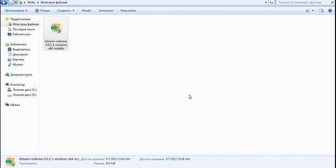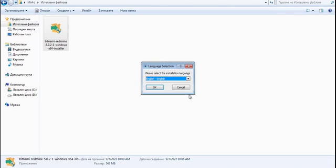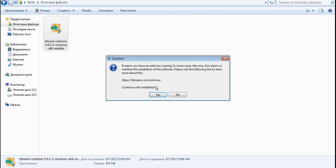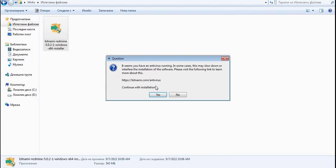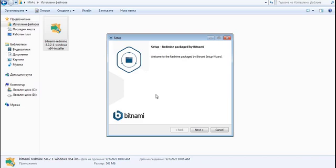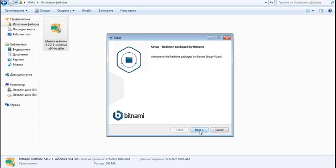We have to be patient while the installer starts. Here we pick the language — English — and click OK. We continue with the installation through the antivirus prompt and proceed into the Bitnami stack Redmine installer, clicking Next.